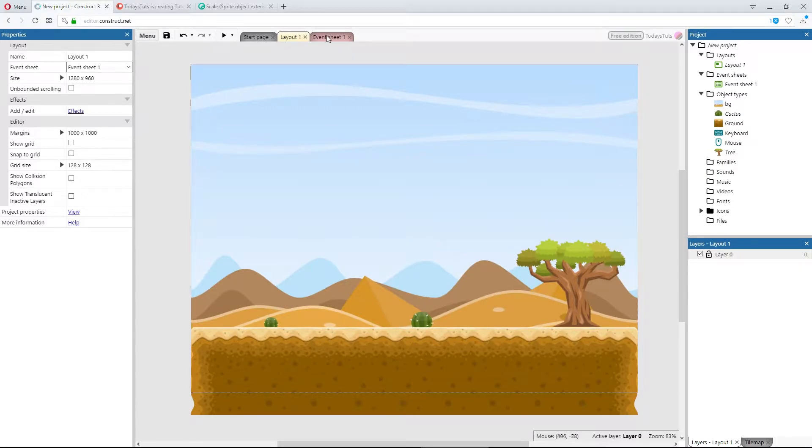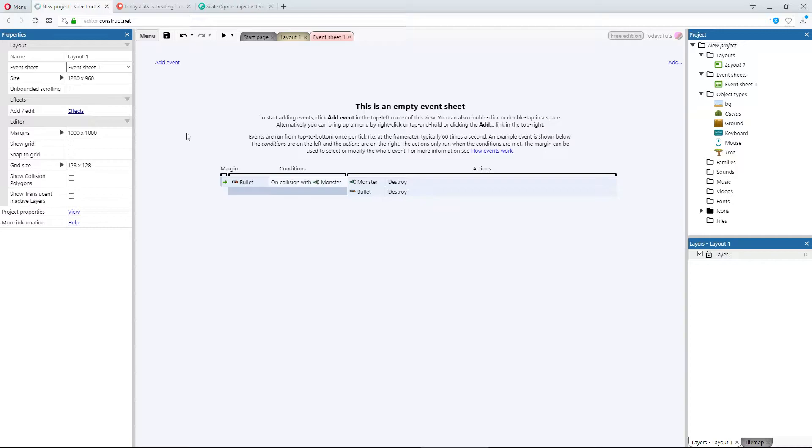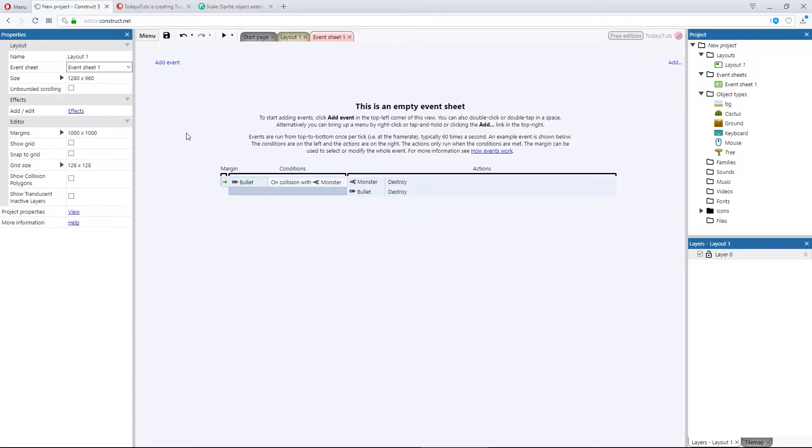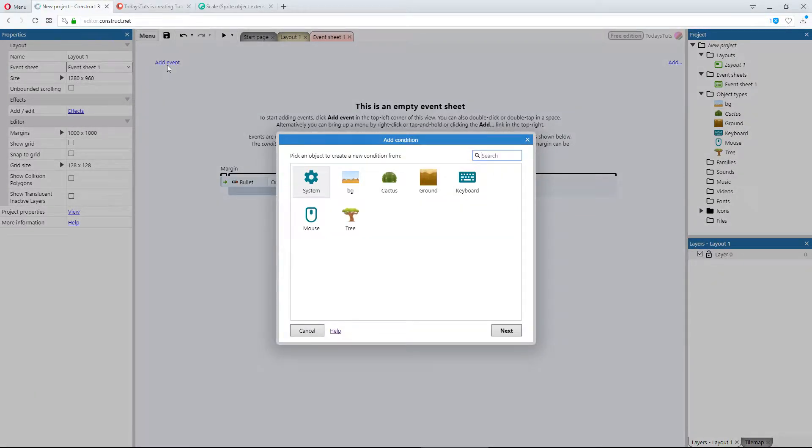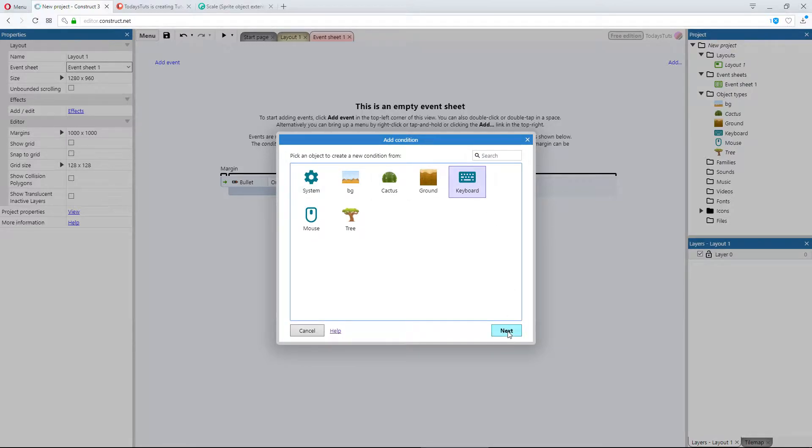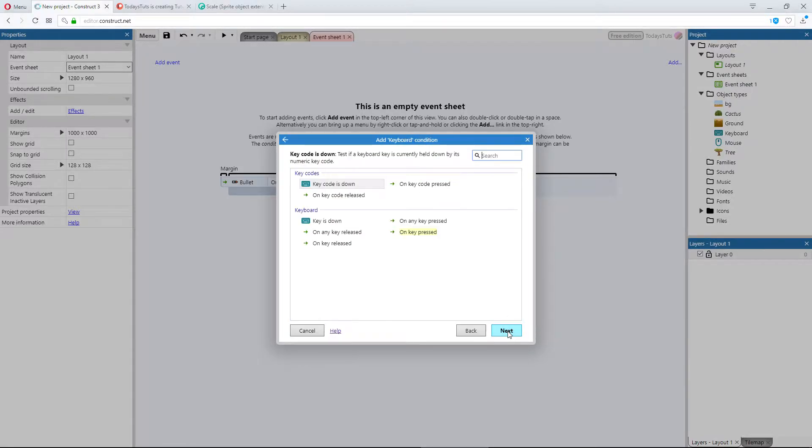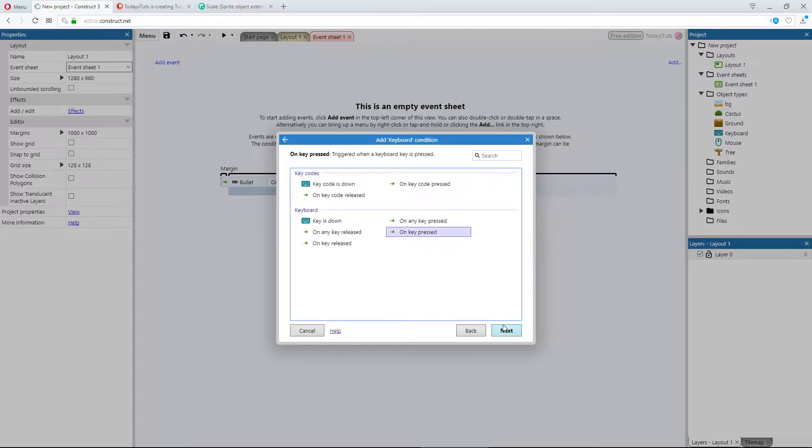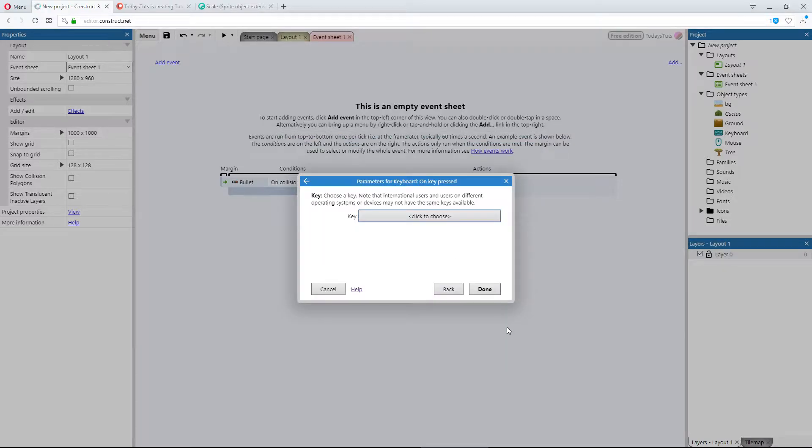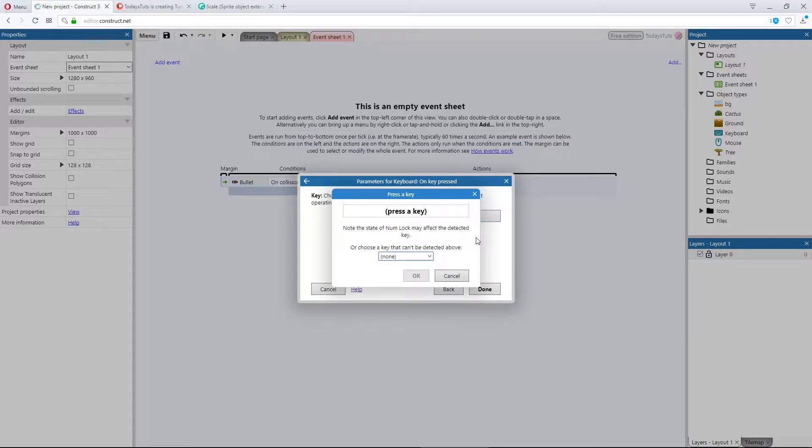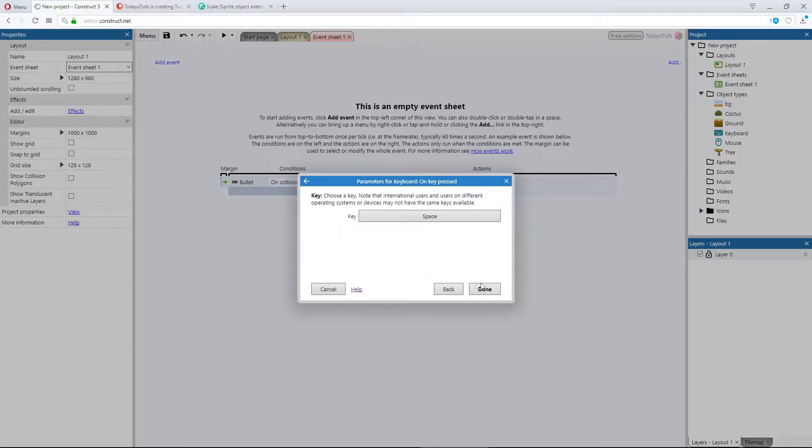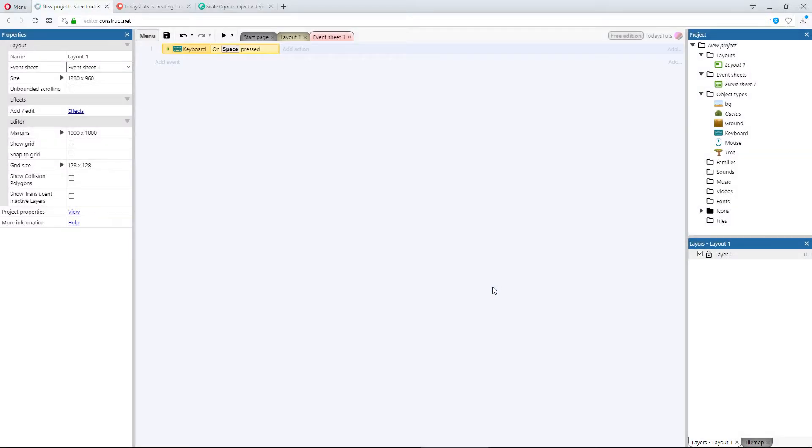Let's switch to the event sheet and see what this behavior can do. We're going to use a couple keys on the keyboard to trigger the scaling of these objects. So I'll add an event using the keyboard object, and I'll use on key pressed. I'll use the space bar first and then hit done.